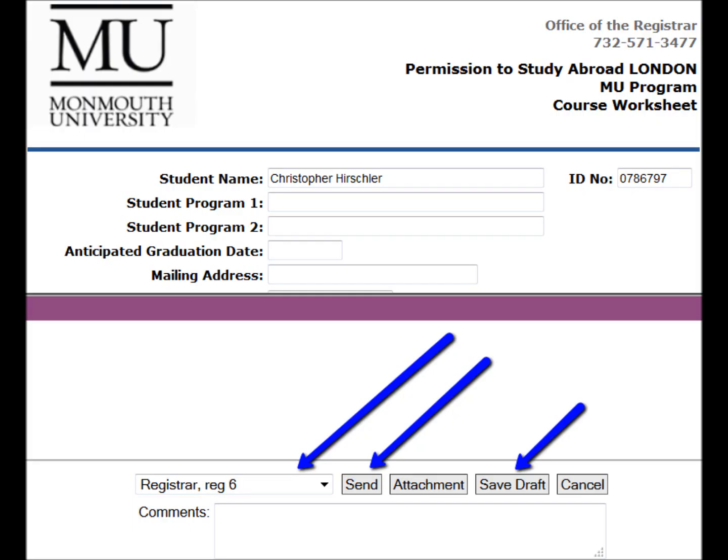Important note: select Save Draft as you spend time constructing your schedule and course selections. You can also enter comments or questions in the box that you think might be helpful for you, me, the Study Abroad Office, and the Chair or Dean. When you are ready to submit the e-form, the destination you choose is Registrar 6.